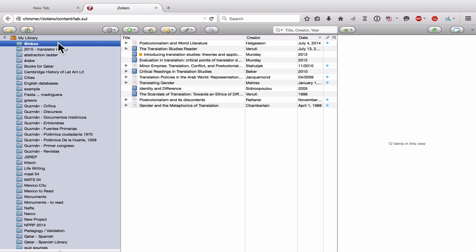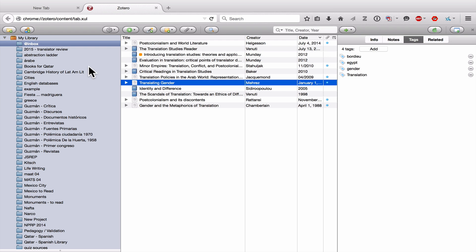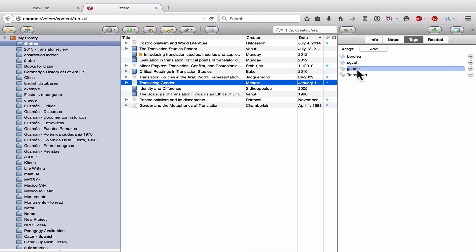That's pretty much it for collections. One question I get a lot from students is how should they distinguish between collections and tags? Here's my advice: it's a question of personal style. Some people like to have everything carefully organized into folders and categories, some people like to use tags. Essentially, it's the difference between the hunter and the gatherer. That being said, I do have a few recommendations.